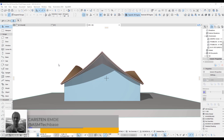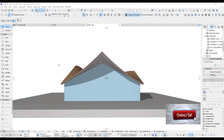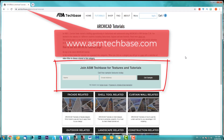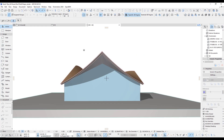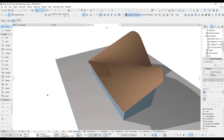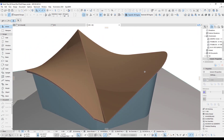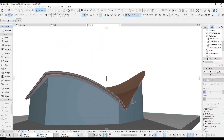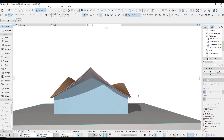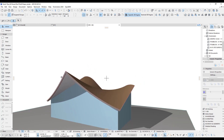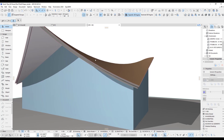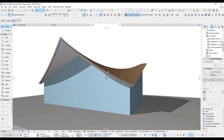Hi, welcome back to another ARCHICAD Speed Modeling quick coffee tip. If you like this video please subscribe to my channel and join the ASM Techbase email list for newsletters and future updates. First let's have a quick look at what we like to achieve in this quick tip tutorial. That's the shell shape we're going to do, and as you can see there's even some round edges. You can also see it goes around this way, and we also have a second layer on top of the shell, which is quite handy if you have some tiles as an example. So let's get into this tutorial now.